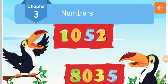Good morning, dear children. Welcome to the maths class of Standard 3. Today we are going to revise the chapter on numbers. We already completed this chapter, and today we are going to revise the concepts we already discussed in this chapter.